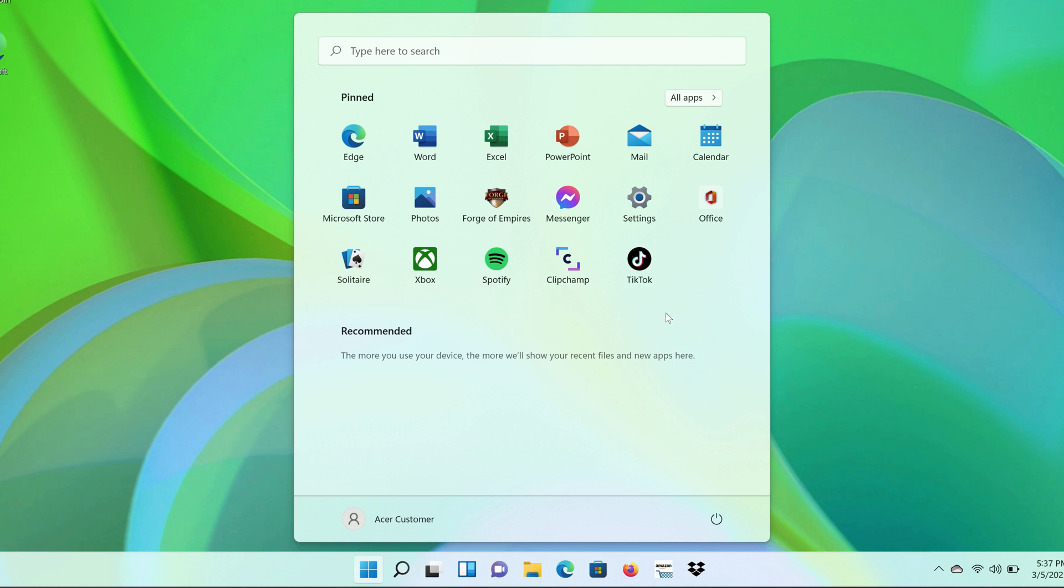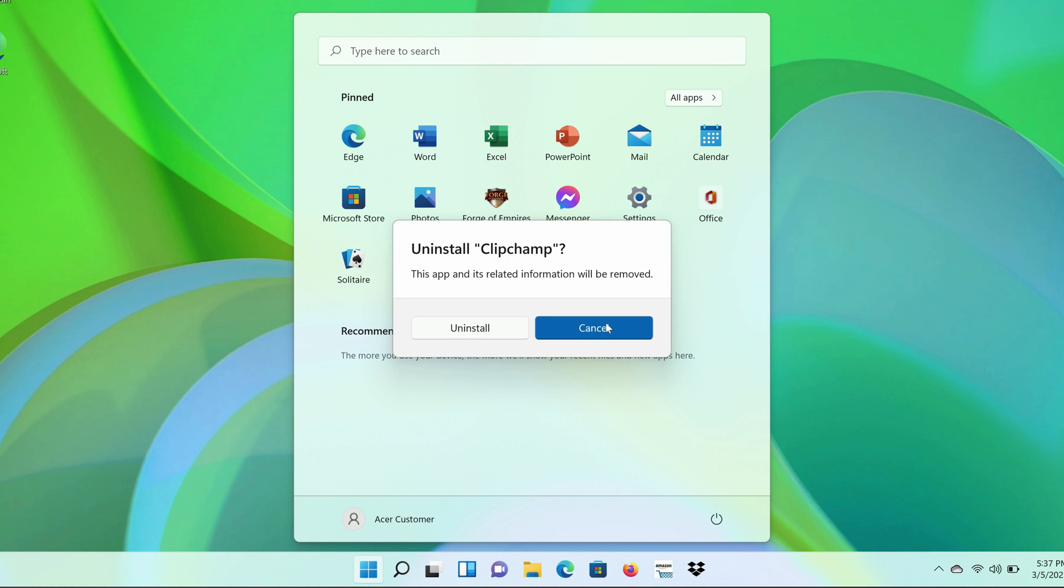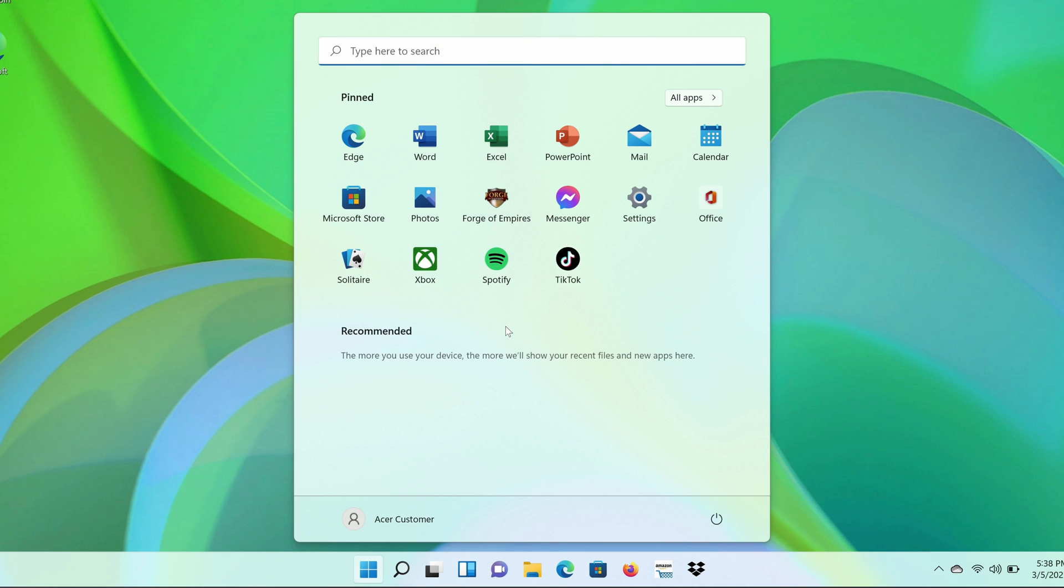If it's an app that you know you don't want on your computer at all, then click Uninstall. Windows will let you know that the app and all of its information is going to be removed. Click Uninstall, and it'll be removed from both your Start menu and your computer.